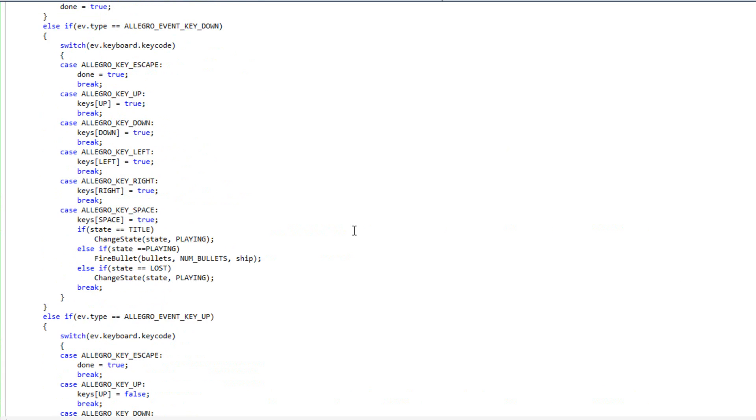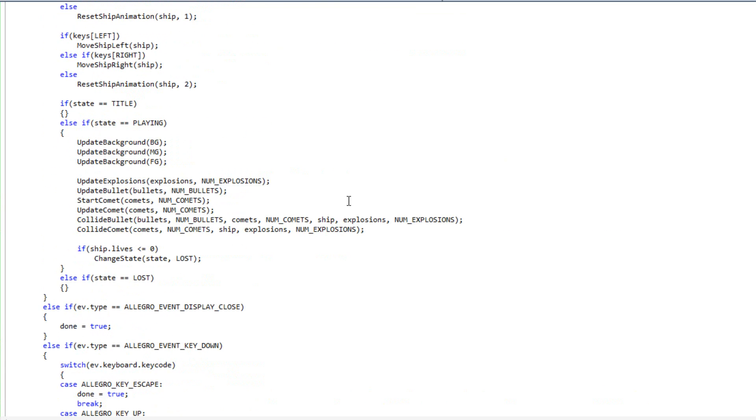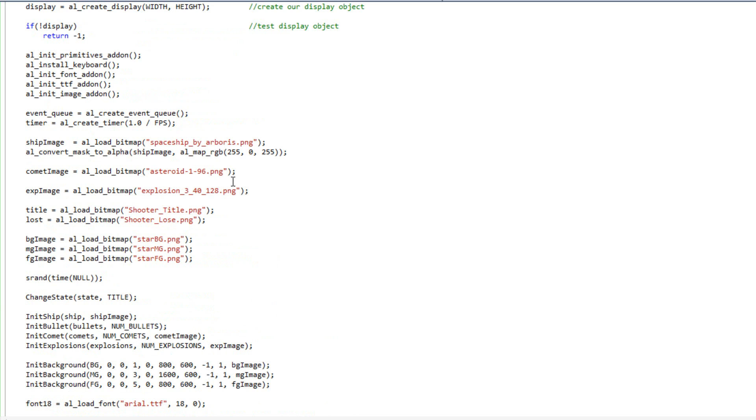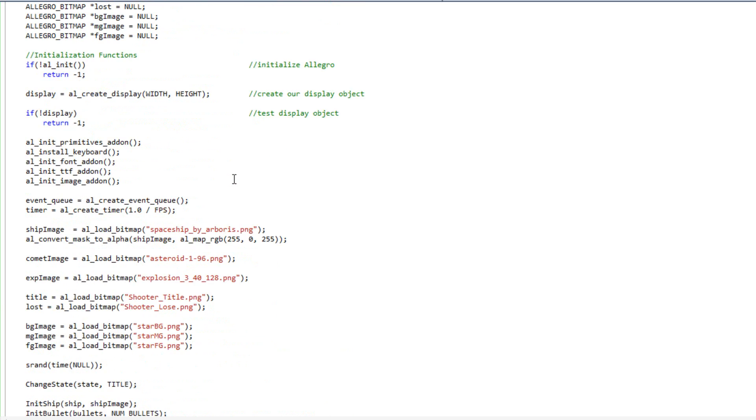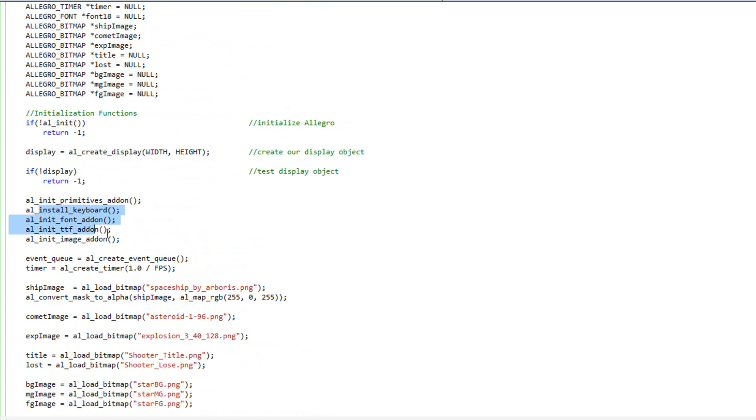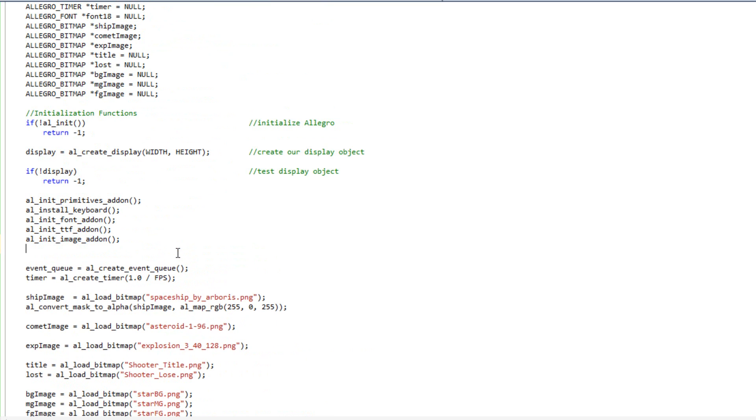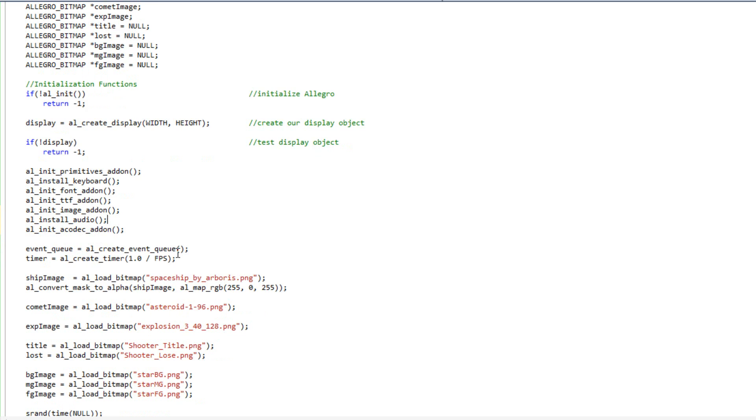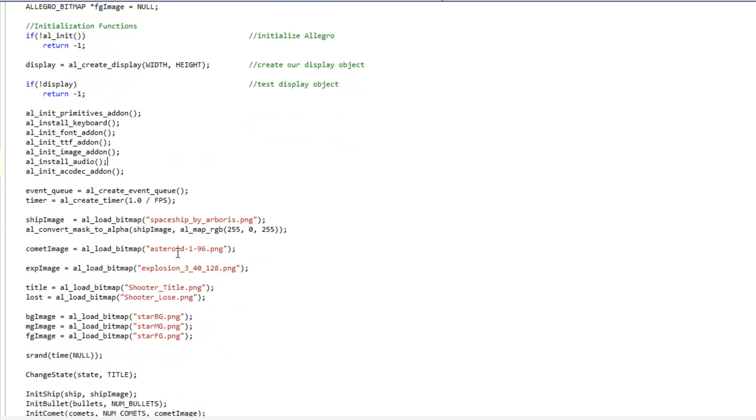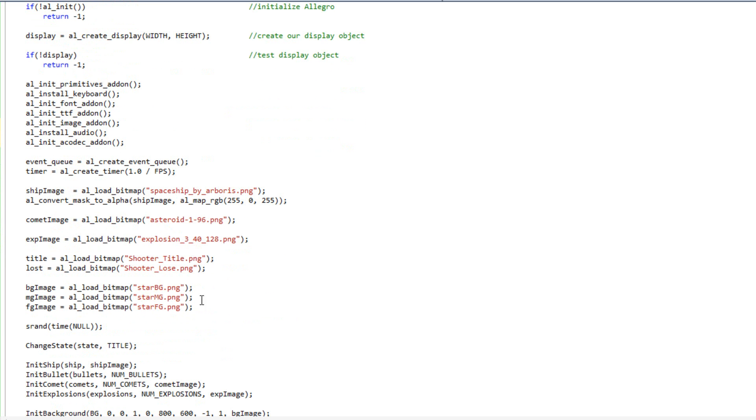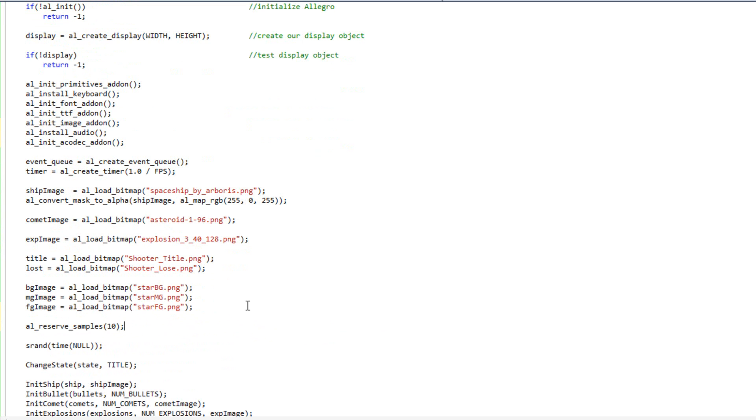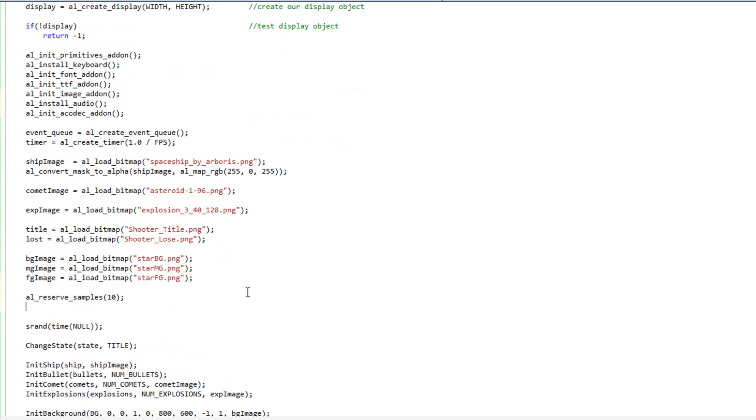Now, with that done, let's go ahead and load our sounds in. Remember, before we can work with any particular sounds, we need to initialize the add-on. So I'm going to come down here, and I'm going to do al install audio, and al init acodec add-on. That'll allow us to work with our sounds. And now I can come down here, after we load these in, and I can do al reserve samples. I'm going to reserve 10, just because I shouldn't need any more than that.